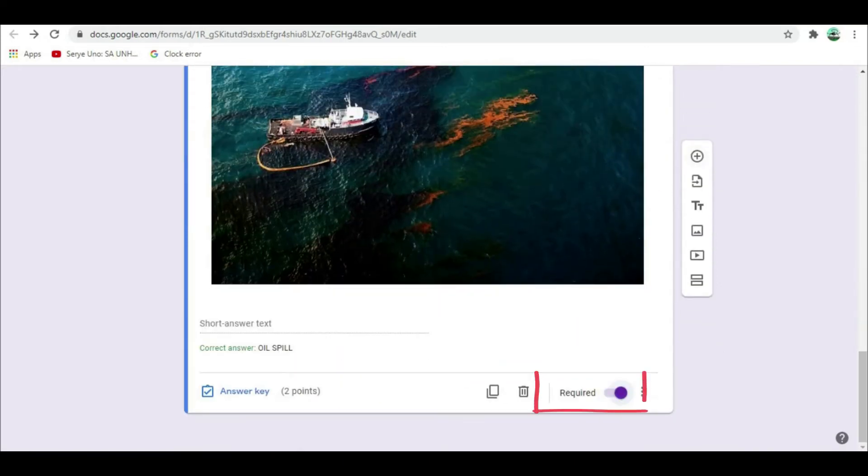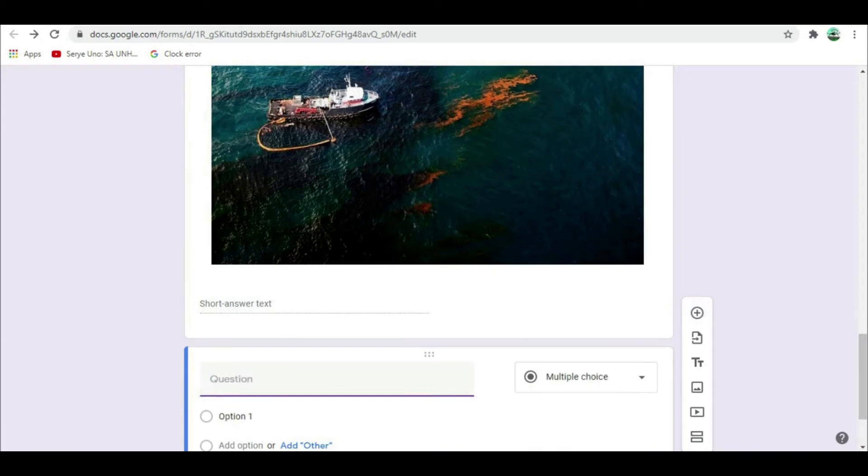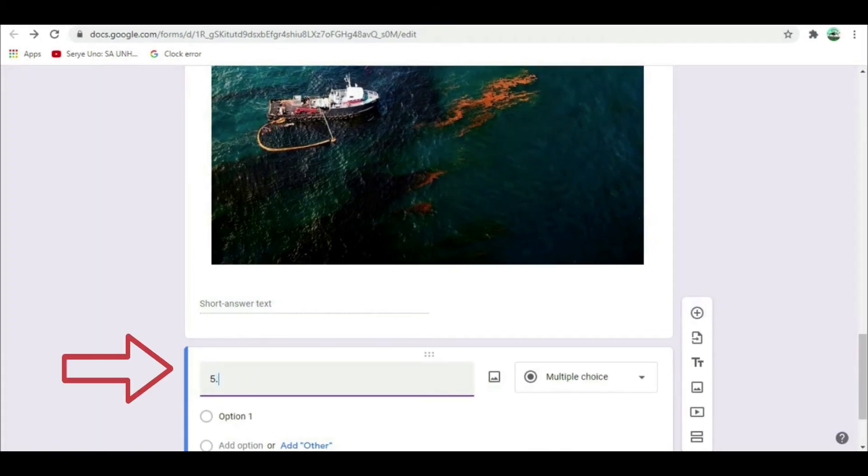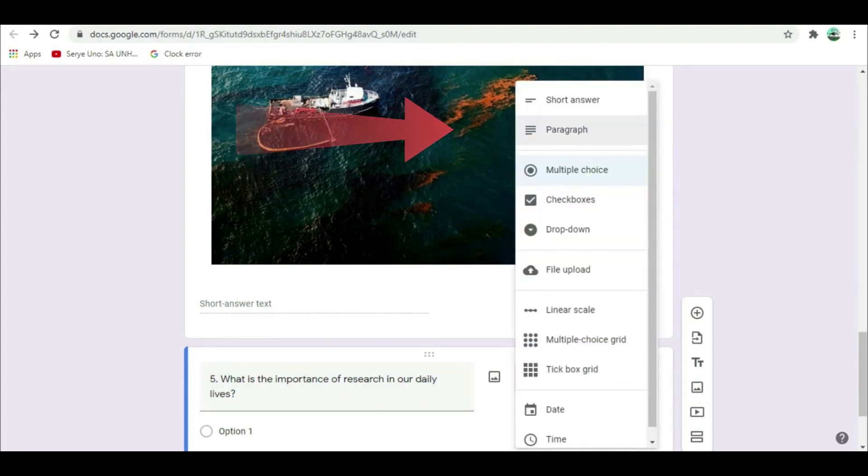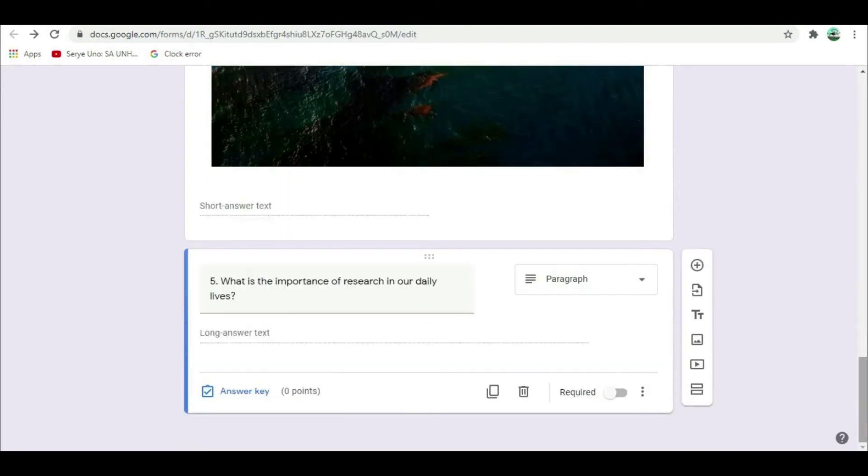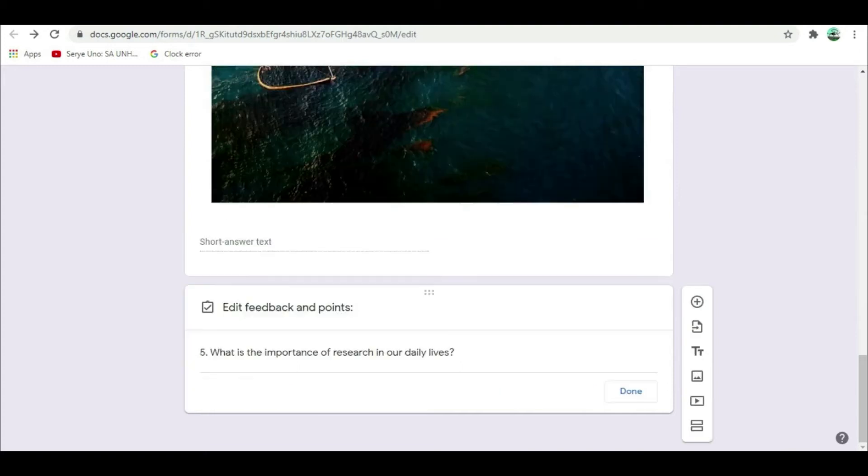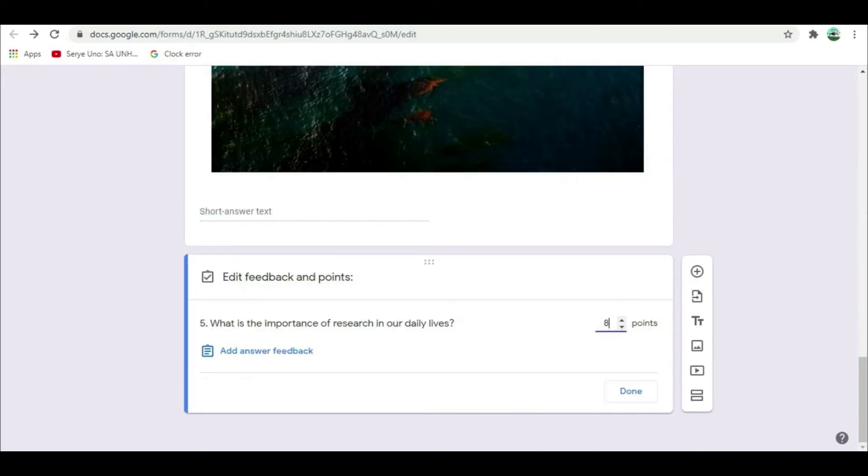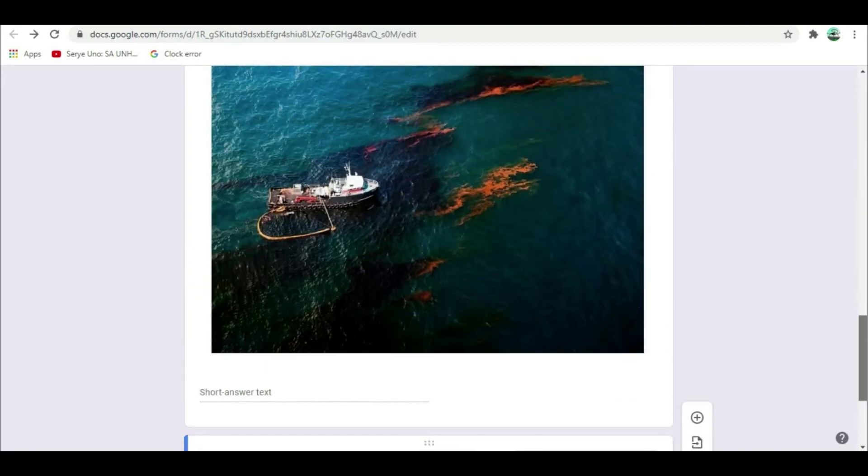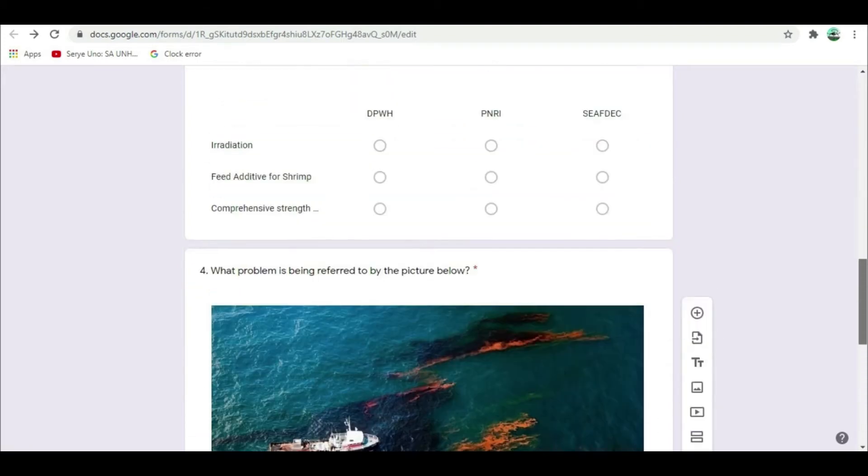Click required. Let's have essay for number 5. In the untitled question type, what is the importance of research in our daily lives? Select paragraph. Do not click answer key. Since this part is subjective, the teacher will individually read and score this part of the test. Assign point. Select eight points. Click required. Then done.